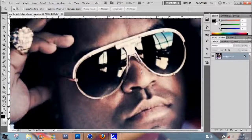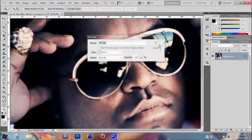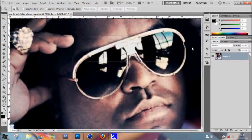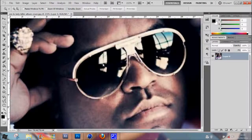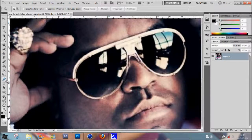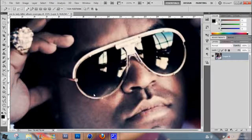First, unlock the background by double clicking and clicking OK. Then go over to the pen tool, which is on the left-hand side of the toolbar, or you can just press P on the keyboard.